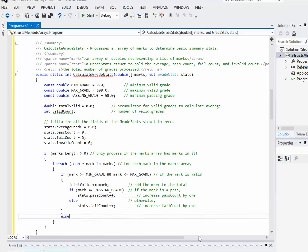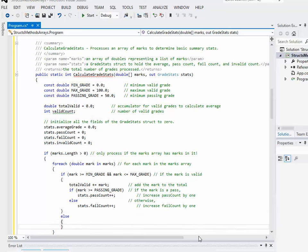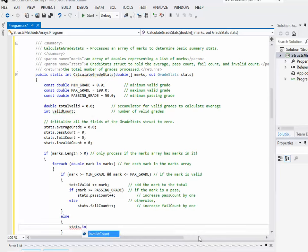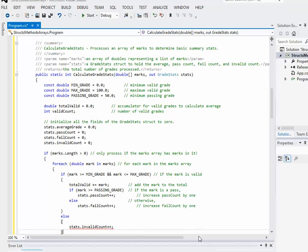So there's an else that goes with that. Okay, and in that else would be that my invalid count goes up by one, goes up by one, if it wasn't valid.